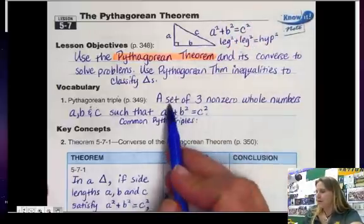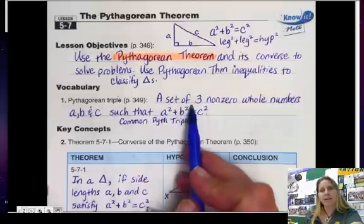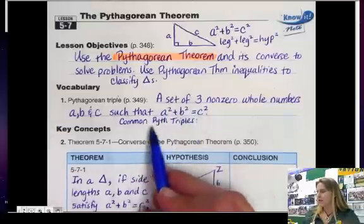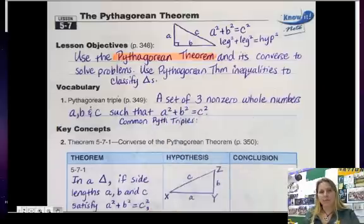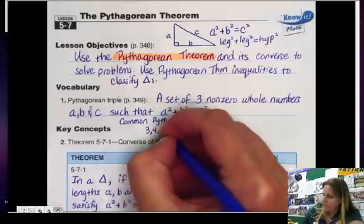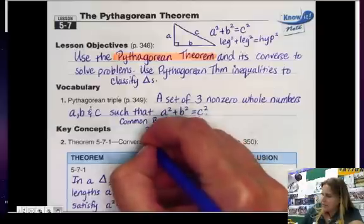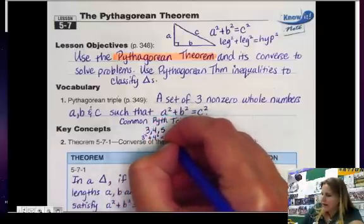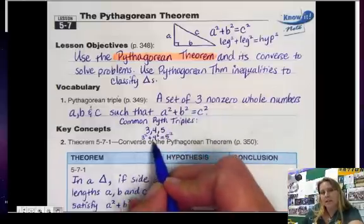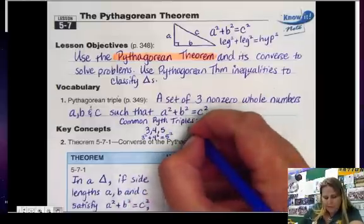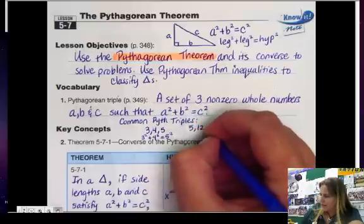A Pythagorean triple is a set of three non-zero whole numbers a, b, and c such that a squared plus b squared equals c squared. Some common Pythagorean triples: 3, 4, and 5 — because 3 squared plus 4 squared equals 5 squared, that's 9 plus 16 equals 25. Another set is 5, 12, and 13.